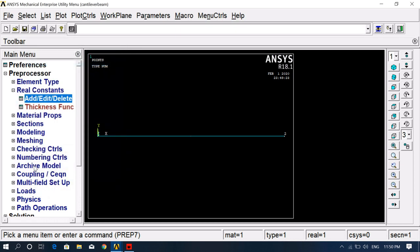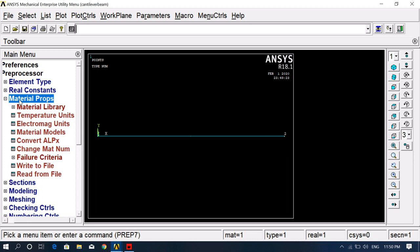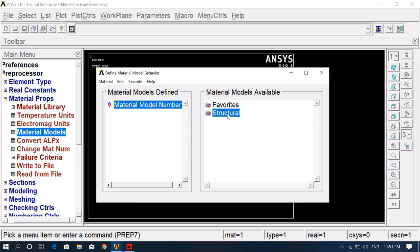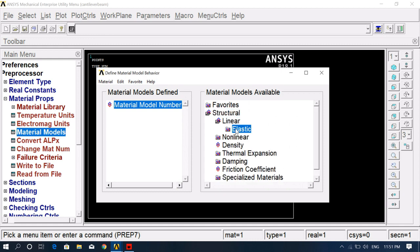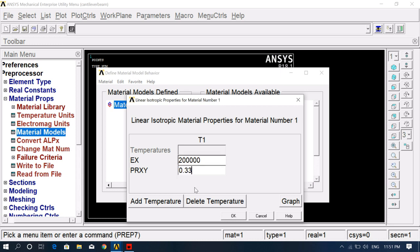The third step is material properties. Click on Material Properties, then Material Models, Structural, Linear, Elastic, Isotropic. Enter the Young's modulus value — I'm entering 200,000 — and the Poisson's ratio as 0.33. Click OK.